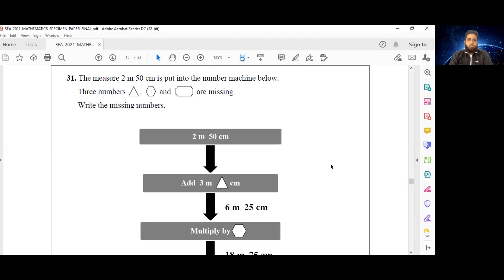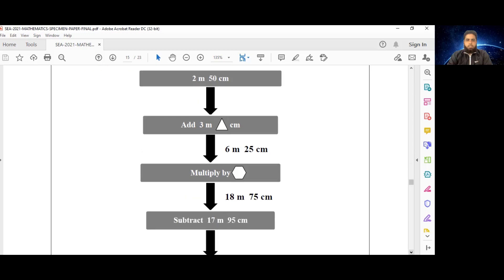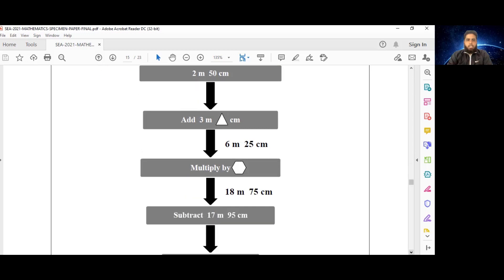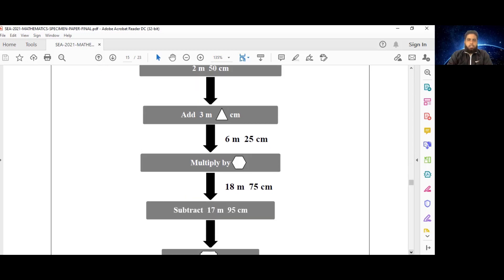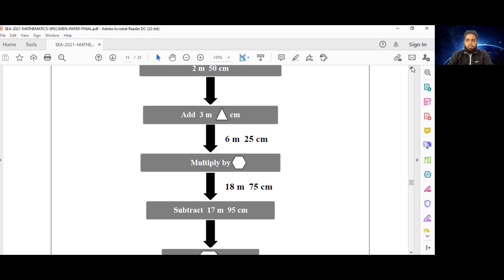We need to find the missing numbers. We begin with 2 meters and 50 centimeters. Then something is added — 3 meters and some amount of centimeters represented by the triangle — and that gives us 6 meters 25 centimeters. So we want to know what that triangle is.